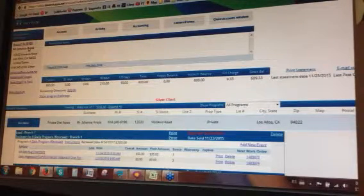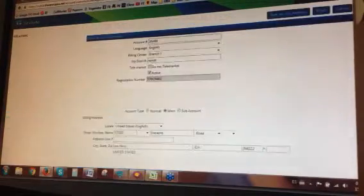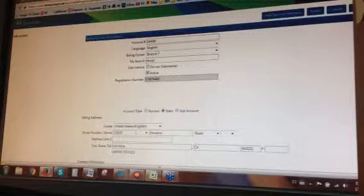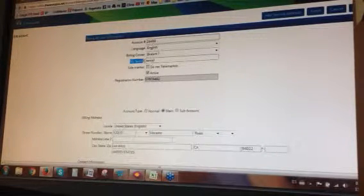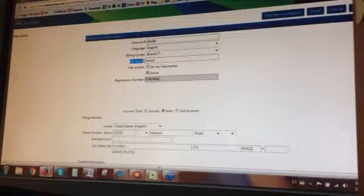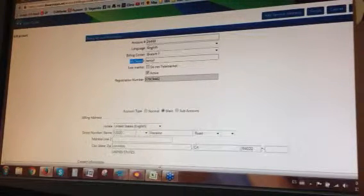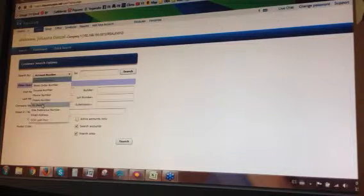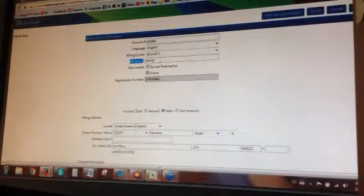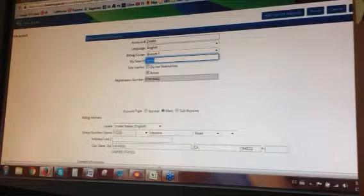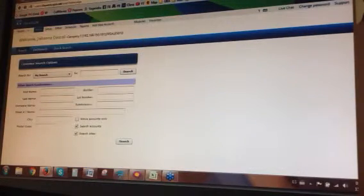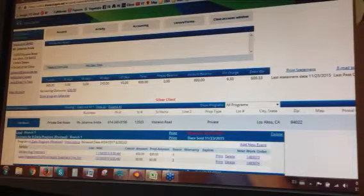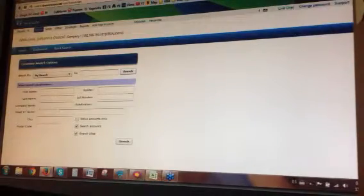I'm just going to open this in a new tab for the purpose of the webinar. Here you will find the information on the customer for the billing part. You'll have the 'My Search' field, which is where you may enter a keyword for searching. So you may search by 'My Search' — if perhaps in this account you'd like to enter that this is a rental place, you may enter 'rental'. When you type in 'rental', it will go straight into the account. If there were multiple accounts, we would have them listed.